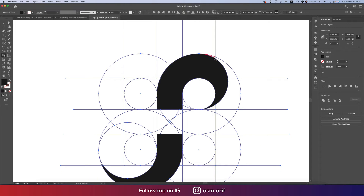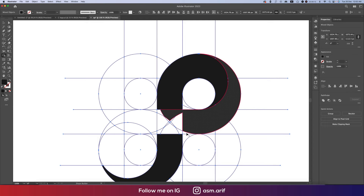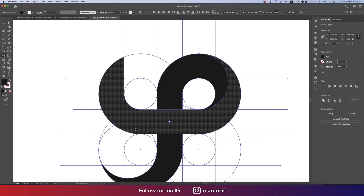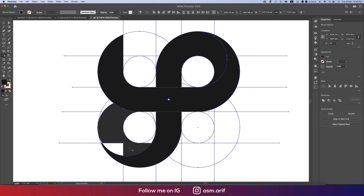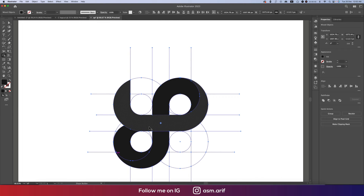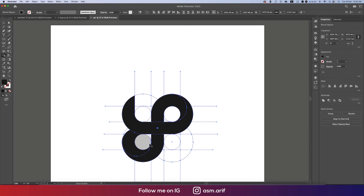Continue selecting portions and drawing through them with the Shape Builder tool to build the letter forms. Draw through the upper areas and fill the remaining sections. We'll make A and B — leave the B area for now. We got our desired shape.